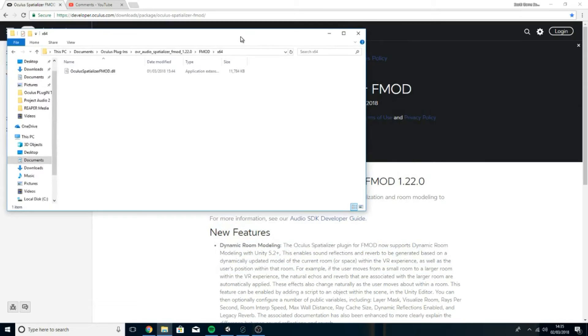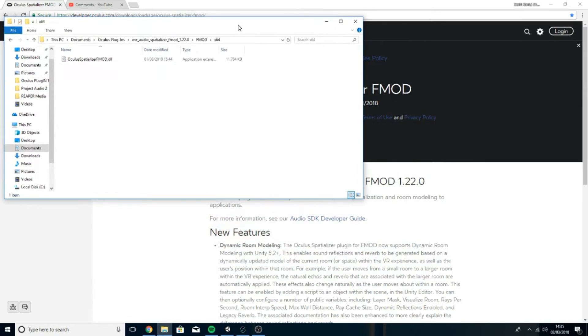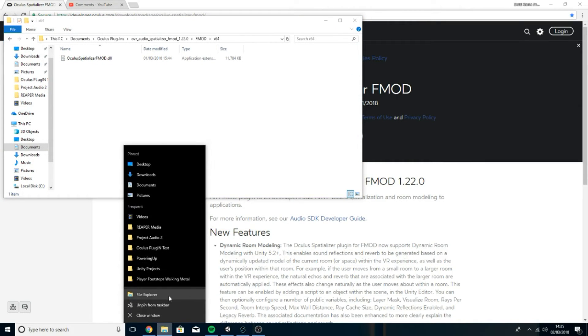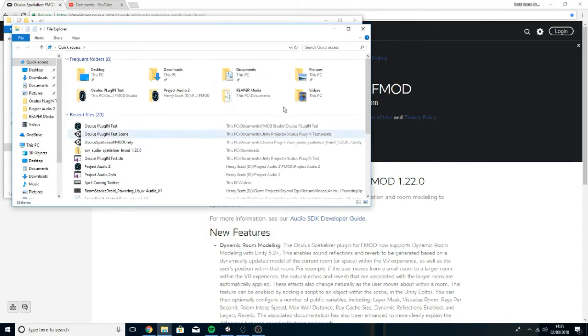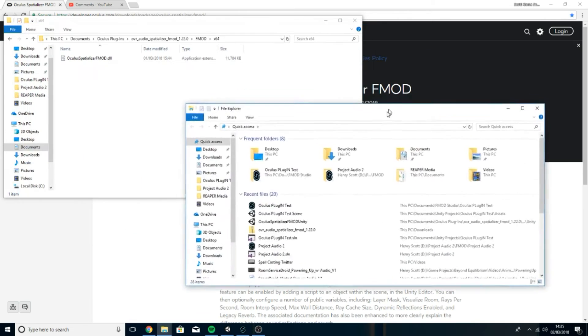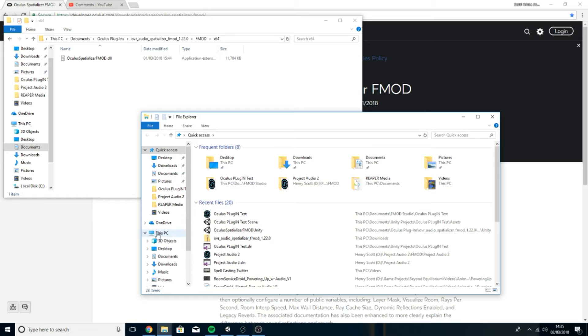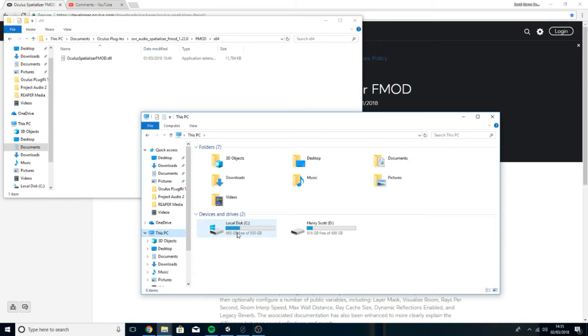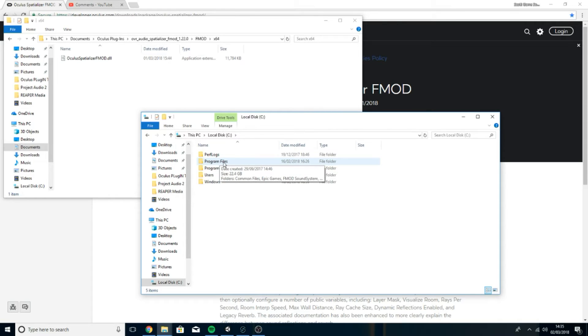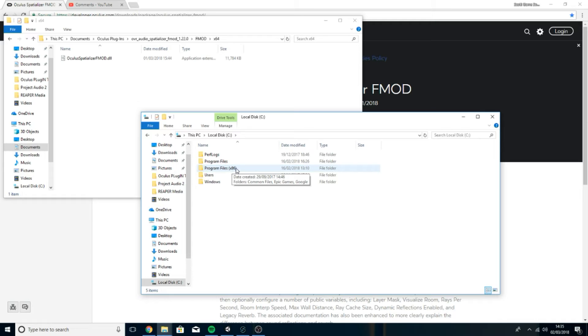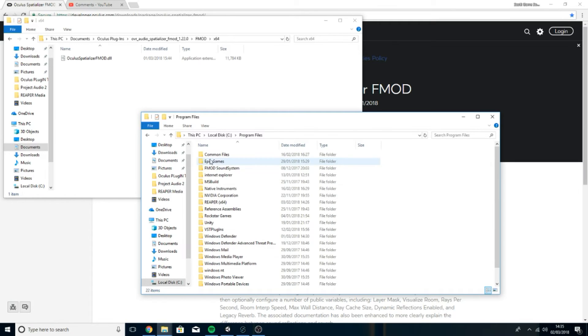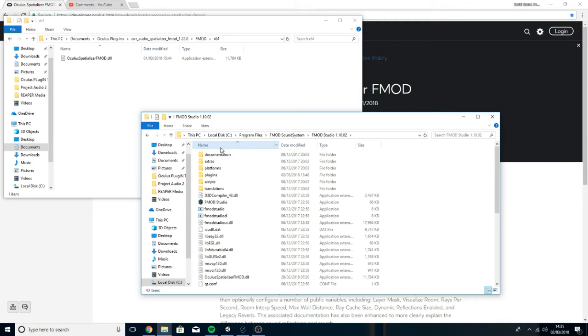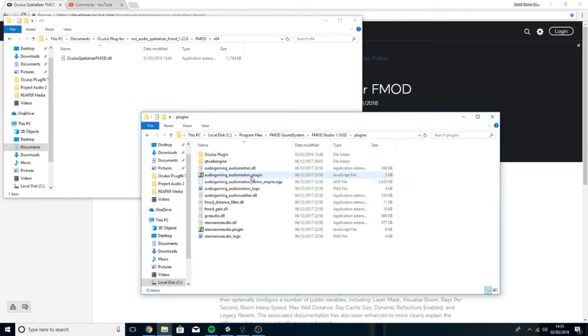Once you've found that we're going to want to open up a new file explorer and we're going to want to find a place to drag that plugin into. So what we're going to do is go to this PC, go to my hard drive, program files. This is the program files for 64 bit users. 32 bit users you're going to want to use this x86 folder. I'm going to open this. I'm going to go FMOD Sound System, FMOD Studio, plugins.